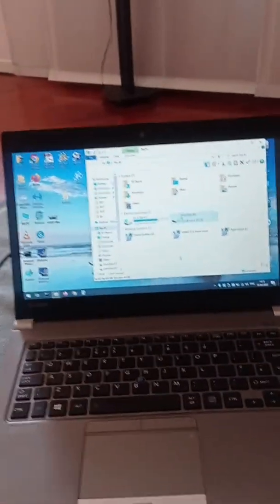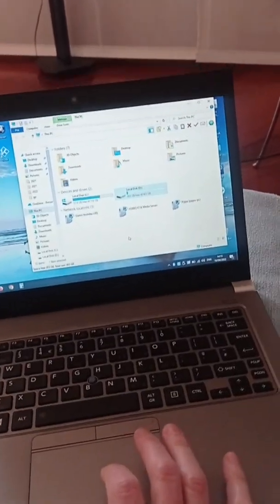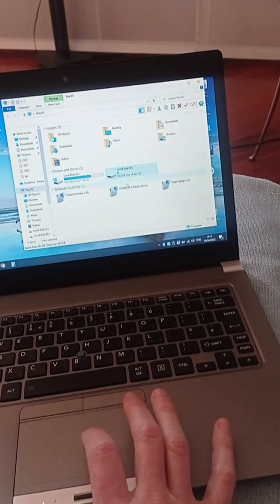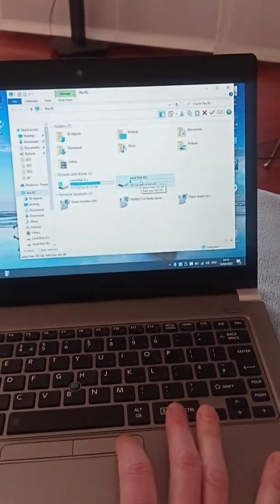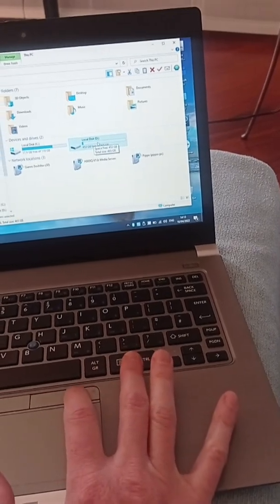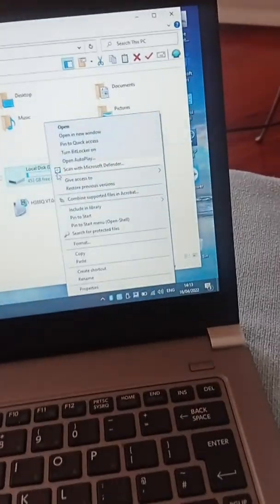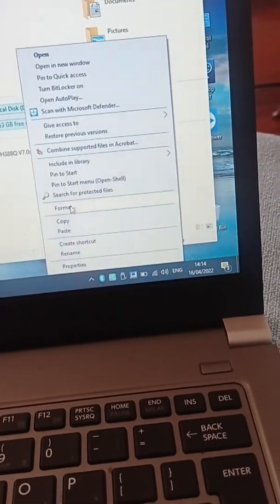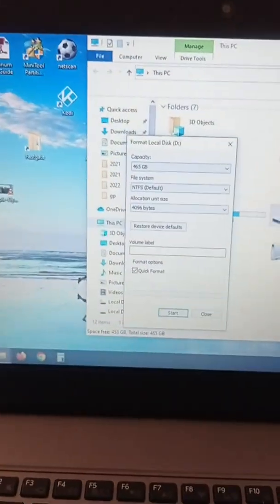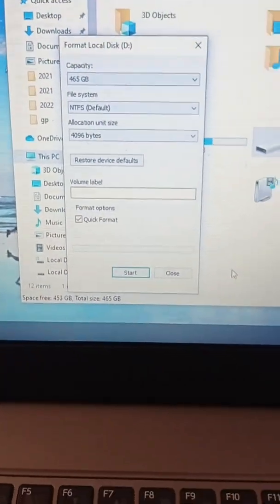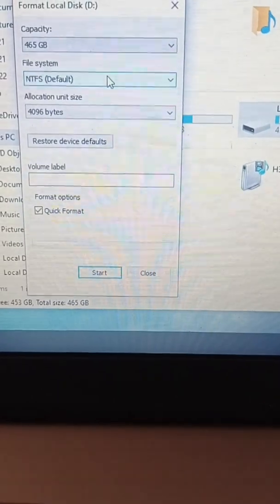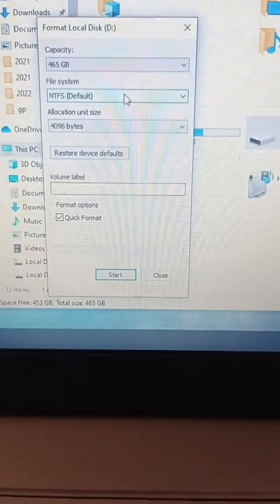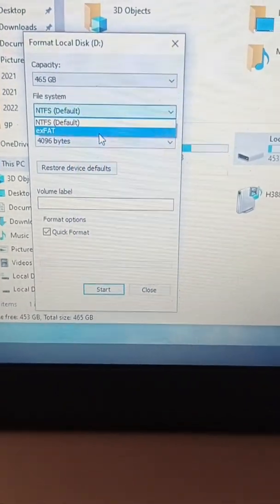You can format the hard disk from Windows 10 just using its embedded utility. You just select the drive, you right-click with the mouse, you go to format, and now you select exFAT.